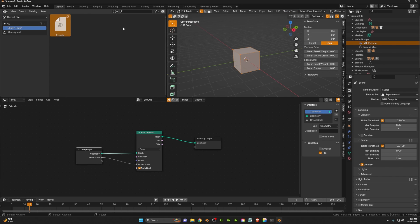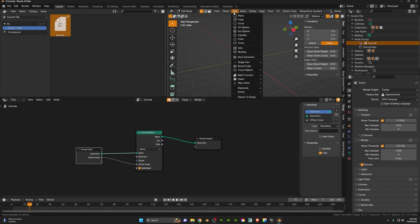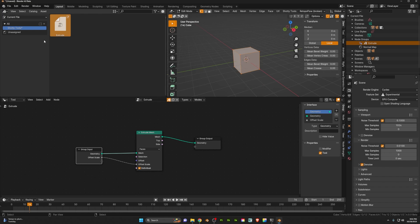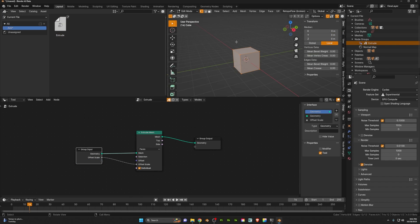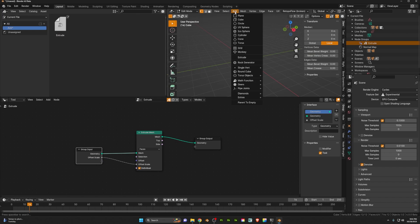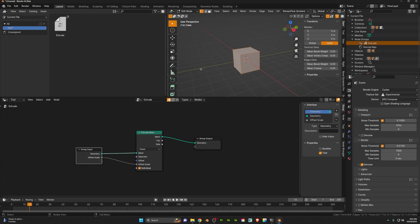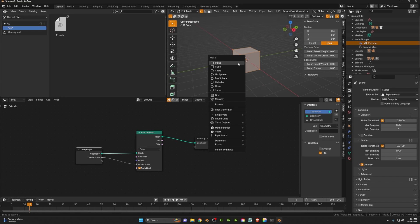We can also go ahead and add this to other menus. Let's say we wanted to add this to just one of these random menus — I'll hit add here. Let's say we want to add it here, so we'll name this 'add' and save that. Now when we come up here under add, you'll see that it appears down here under extrude. And that will also work under the shift-A menu as well.